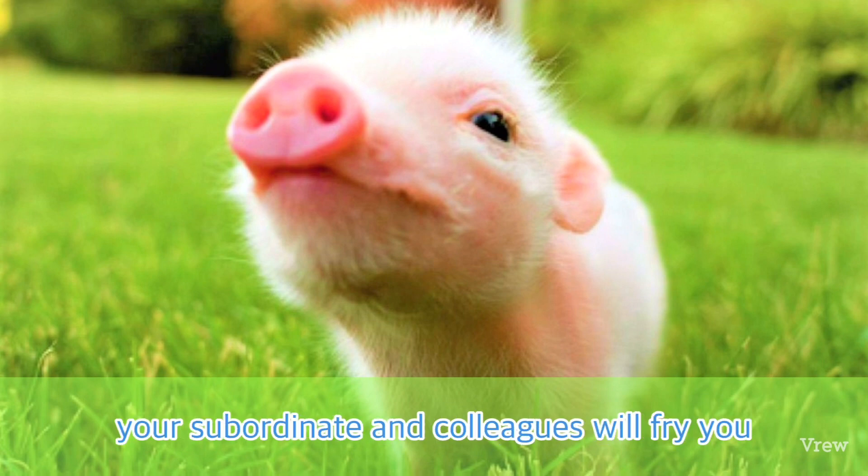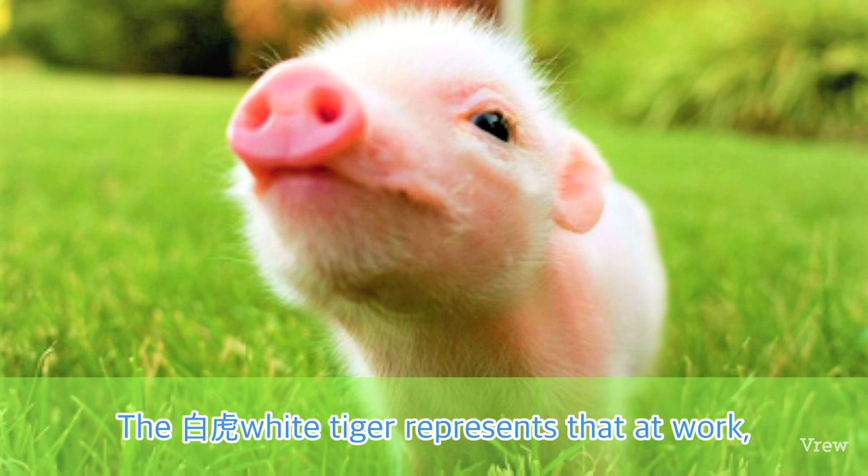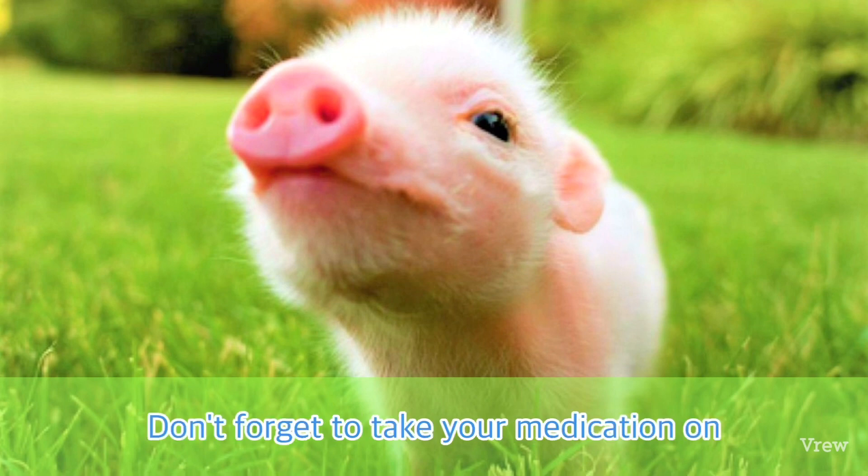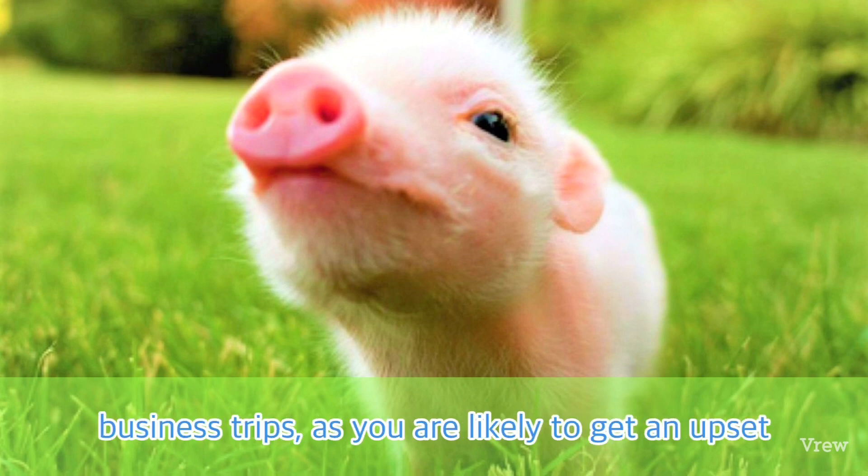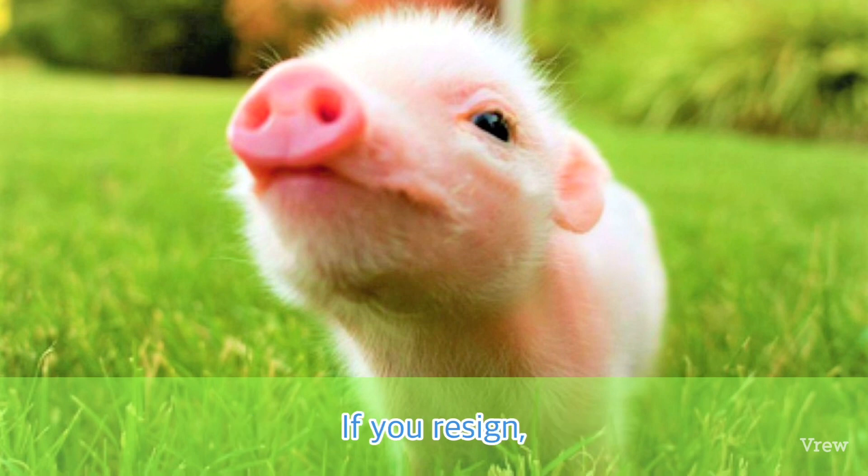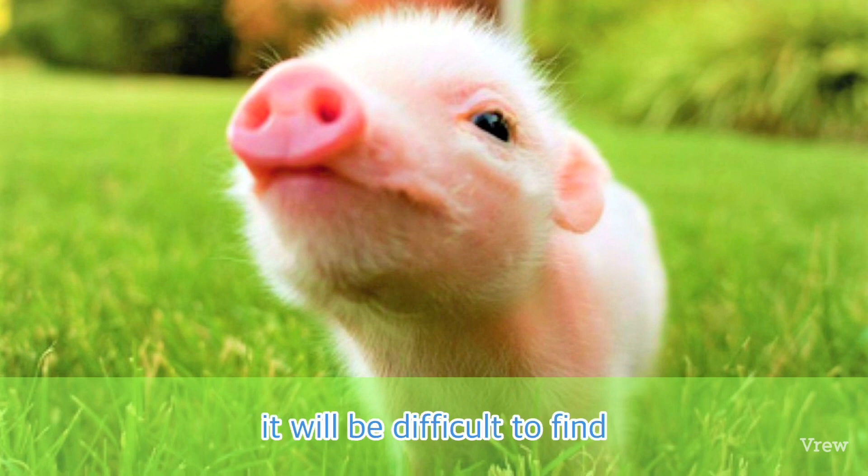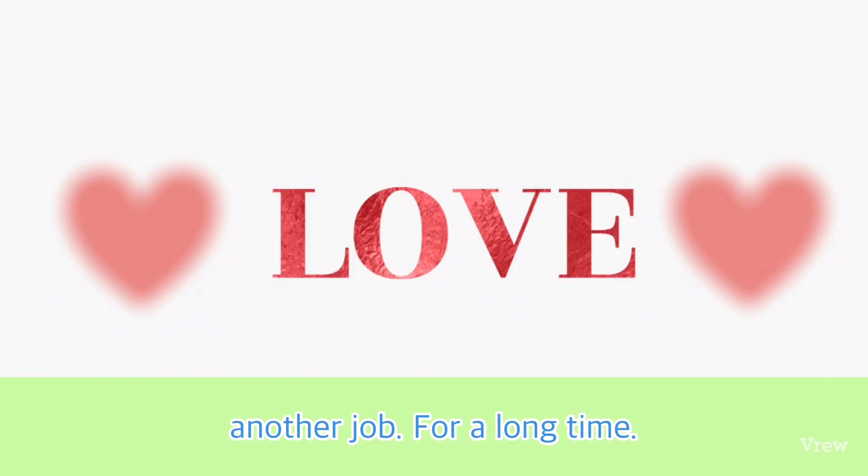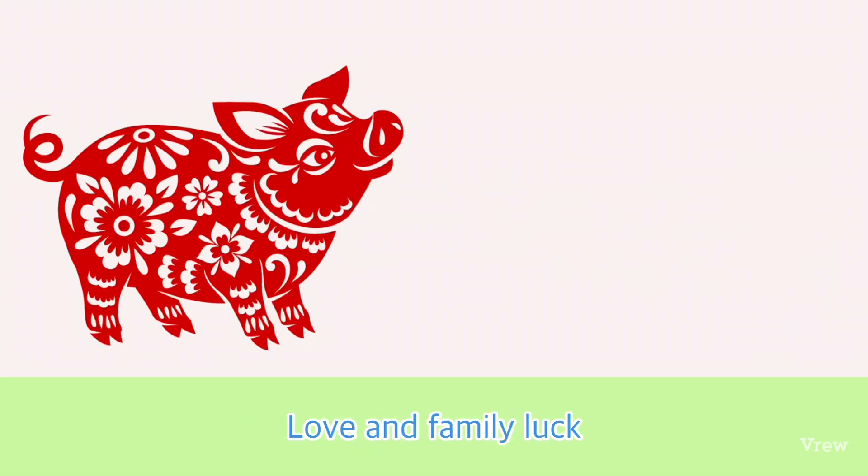It is necessary to be more vigilant. If you tell everything to outsiders, your subordinates and colleagues will betray you. The White Tiger represents that at work there will be customers who complain. Don't forget to take your medication on business trips as you are likely to get an upset stomach or other problems. If you resign, it will be difficult to find another job for a long time.